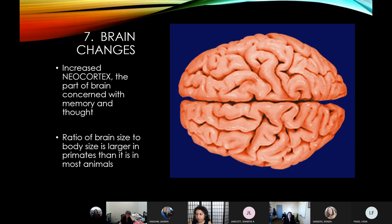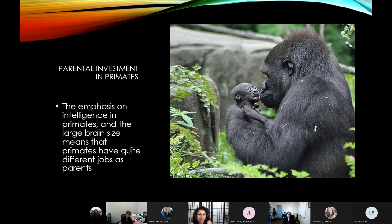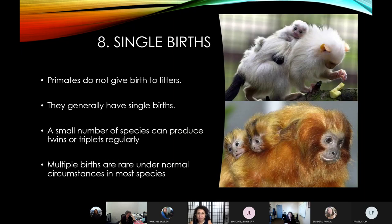Whales and dolphins have larger brains than humans in absolute terms, but their brain-to-body ratio is smaller, so they don't have as high a level of intelligence as primates. Because we have larger brains, this emphasis on intelligence shifts the role of parenting in primates. Because we rely more on intelligence and learned behaviors, there's a lot more emphasis on parental teaching — you have to teach your young how to do things that might be innate in other species. Related to that, primates also have single births, typically giving birth to one young at a time, which allows parents to devote more time to the development of that young.